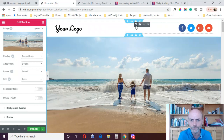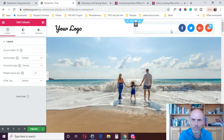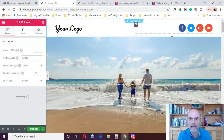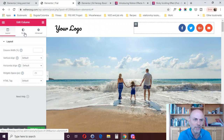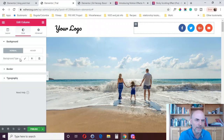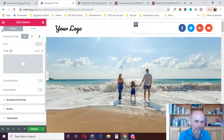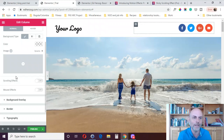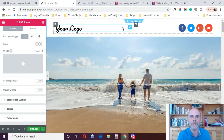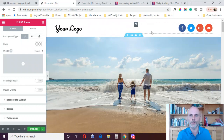For a column, it's the same thing. If I come over here, I've got scrolling effects and I've got mouse effects. I don't have a sticky element on the column, and I don't have animation on the column. Those are the first two places we can find these sort of special effects.